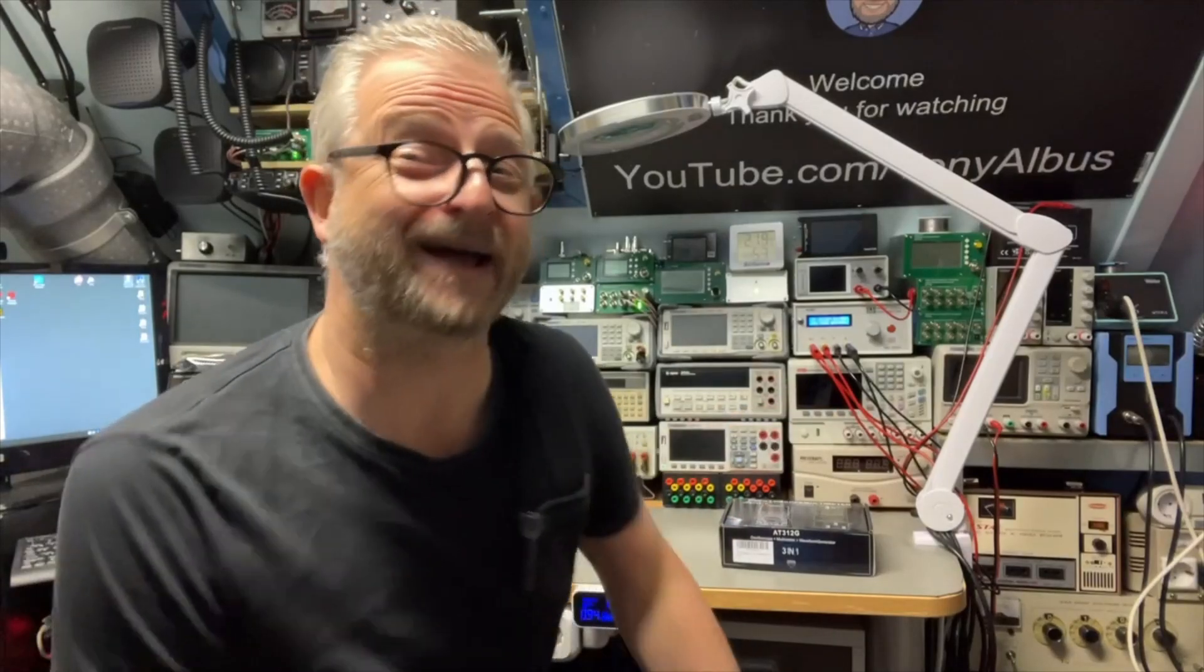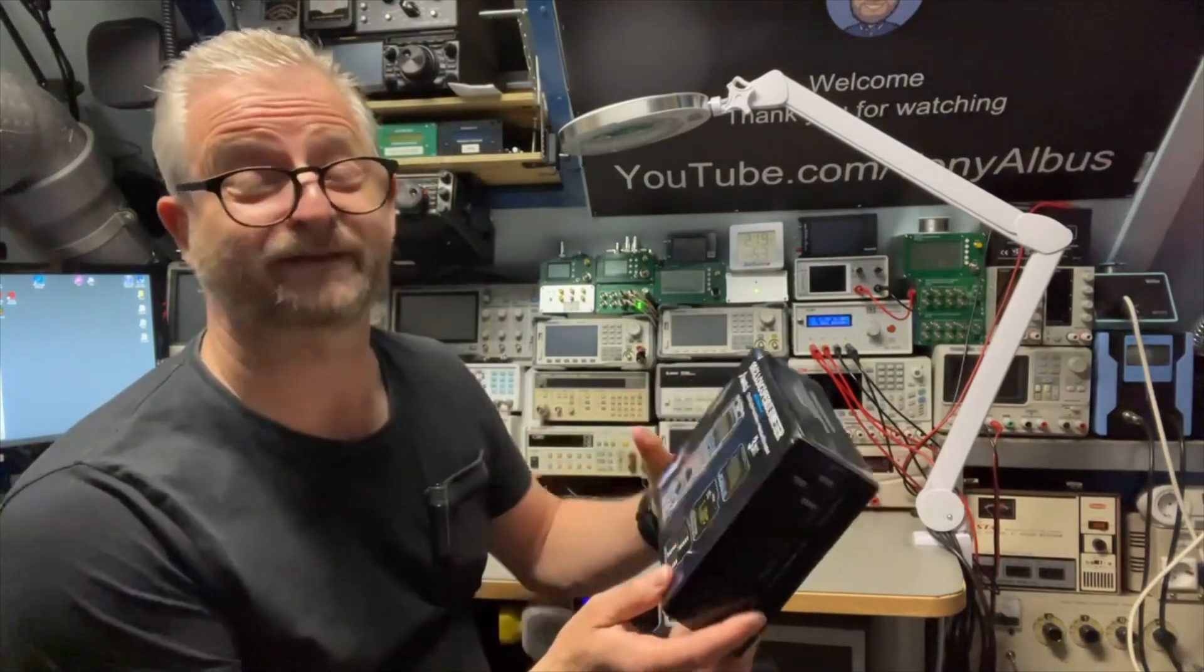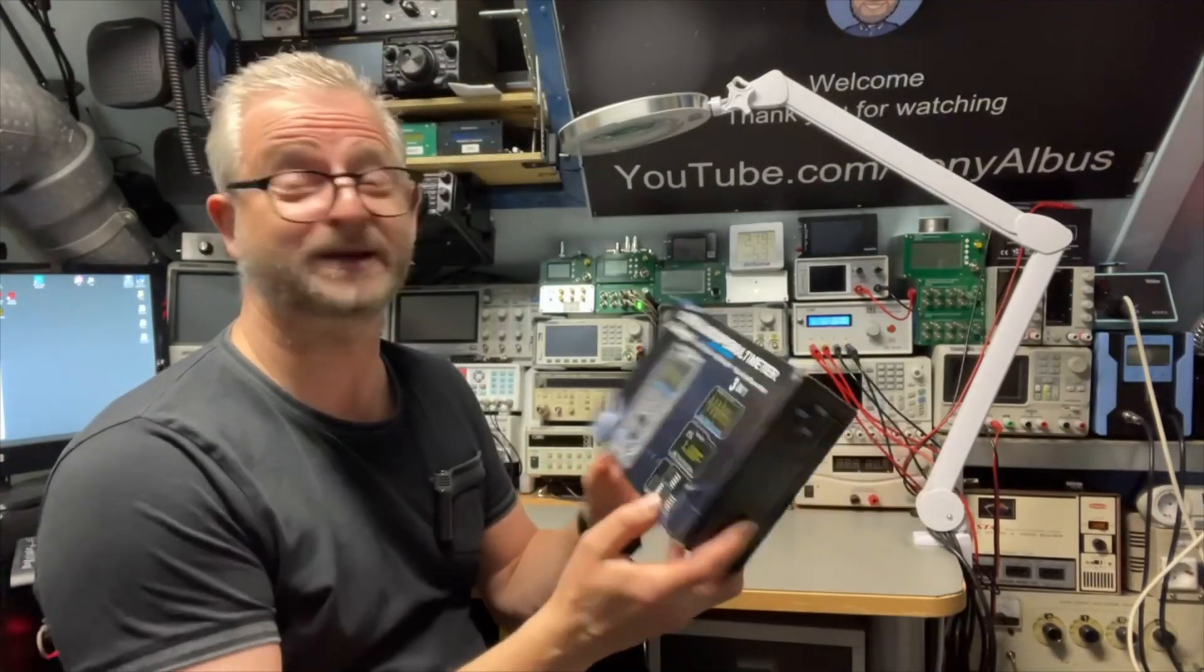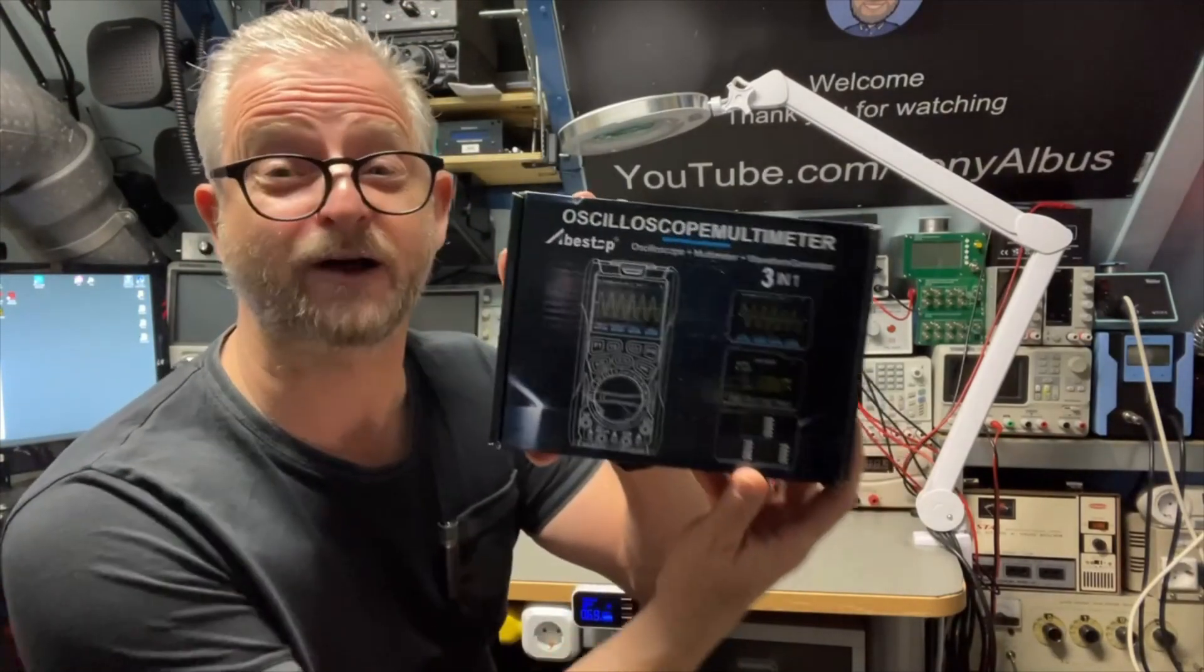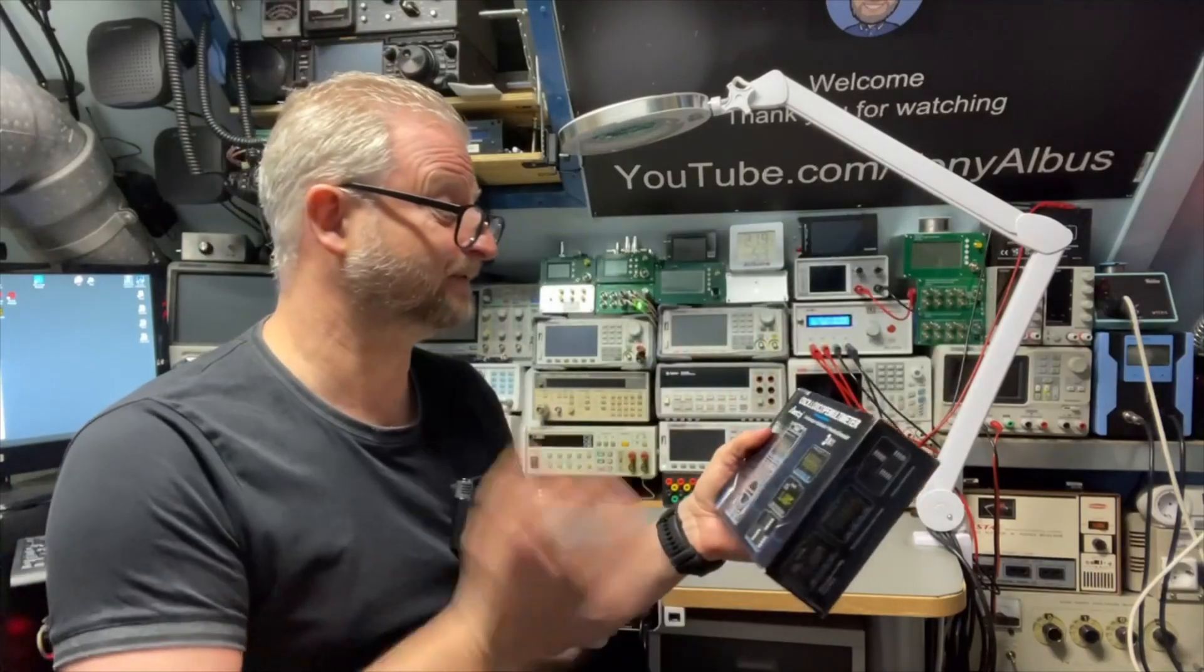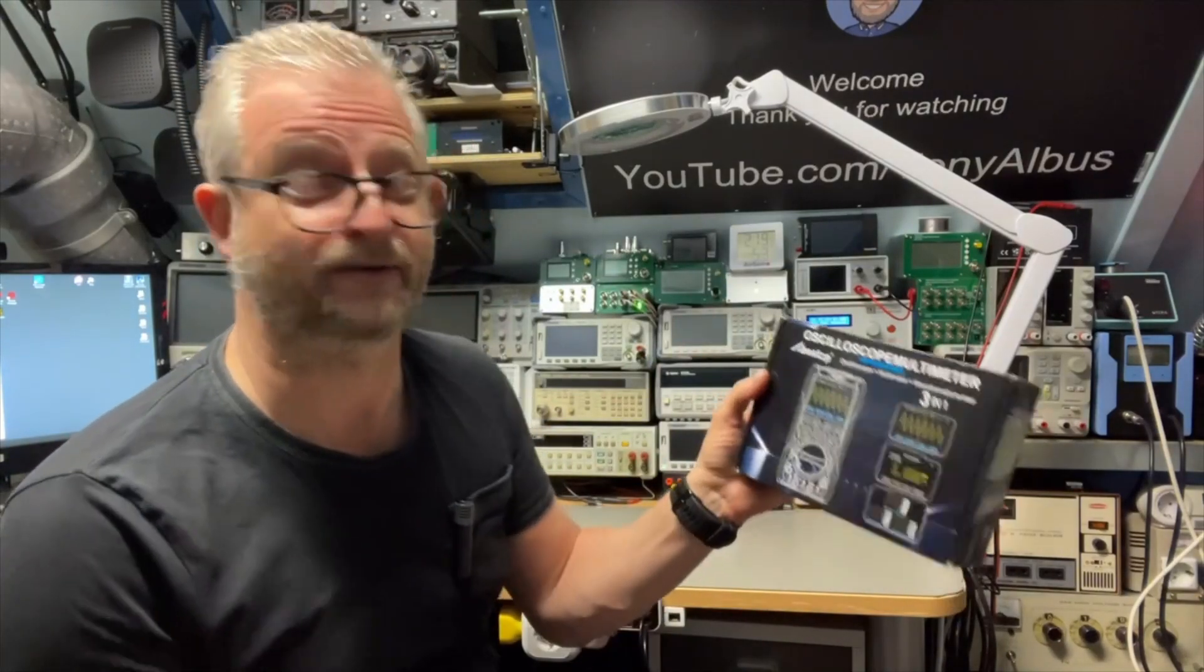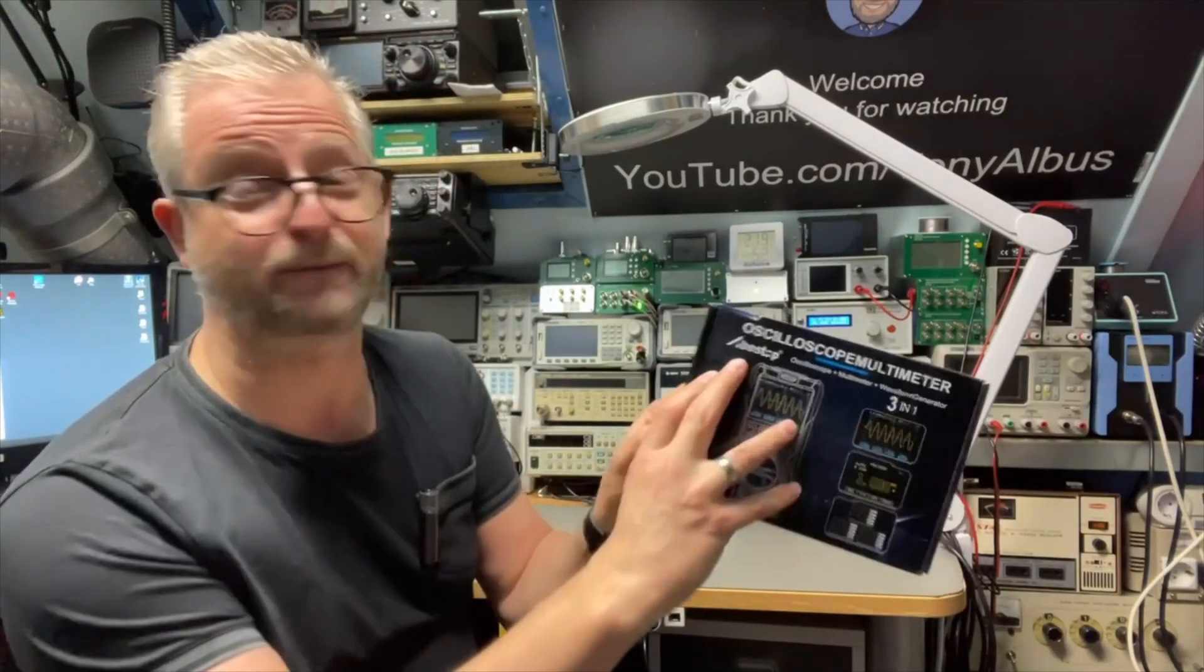Hello and welcome back. Today I have another multimeter with oscilloscope function and this time it's from ABestop or ABstop.